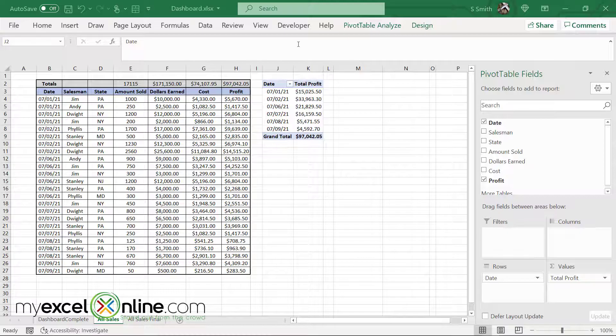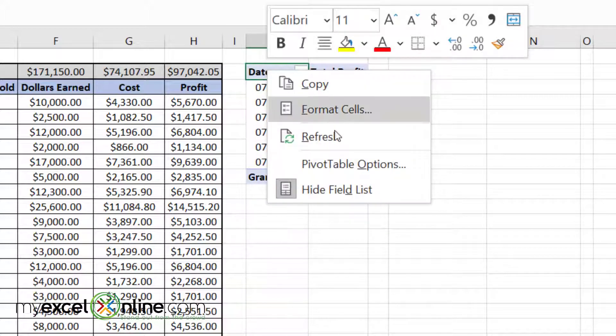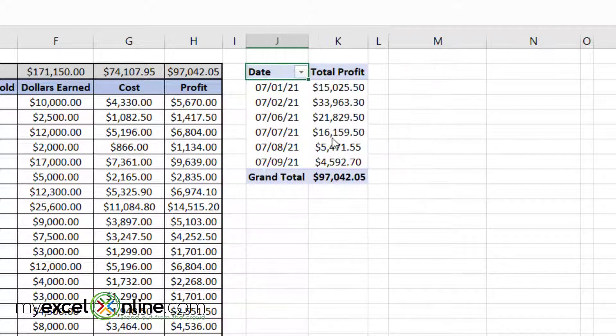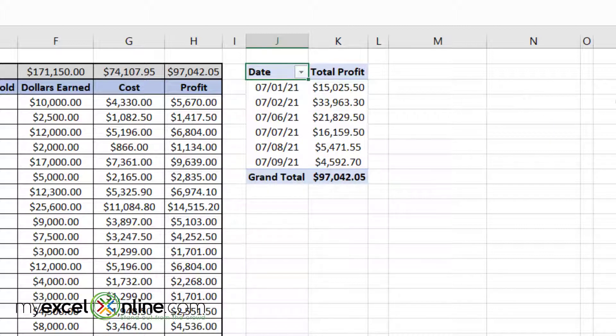If I change my data source, I can right click on the pivot table and go to refresh. And my numbers will be recalculated if they're not done so automatically.